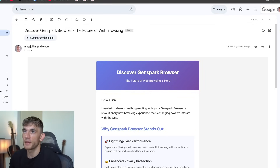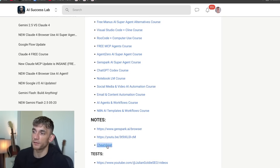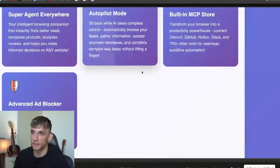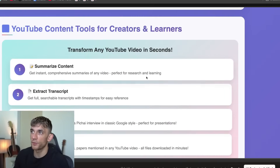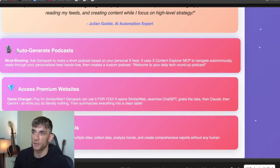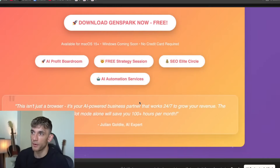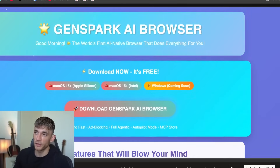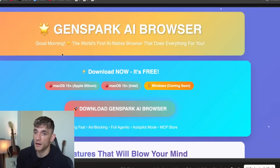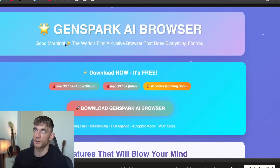So if you want to get access to all the video notes, the full step-by-step, and the cheat sheet — which breaks down exactly what you can do, why it's different, and how to get it — you can get that inside the AI Success Lab, link in the comments and description. It covers the YouTube content process, autopilot mode, how to generate podcasts, premium websites — all using GenSpark and its new browser. It's better than I expected. The only thing missing right now is that it can't control your browser — it can't fill in forms or scroll and interact with pages directly — but I'm sure that's coming.